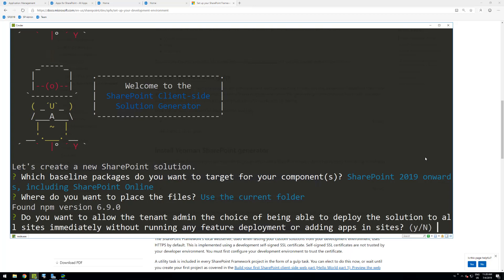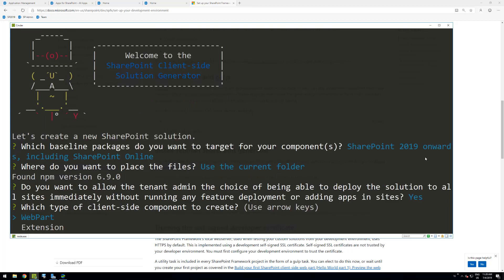This is the so-called tenant-wide deployment capability, which in SharePoint 2019 means farm-wide deployment. When set to yes, whenever the solution with the web part is installed at the app catalog, the web parts and extensions will be automatically available within sites. This is a really important design decision for your solution. Also, since we're in SharePoint 2019, we can create extensions — headers, footers, field customizers — all of those are supported.